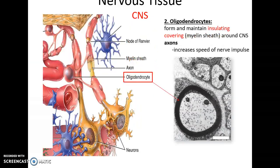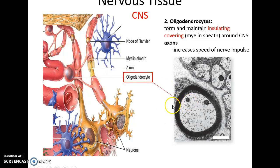Oligodendrocytes are cells that send out processes to portions of axons of different neurons and wrap around that part of the axon repeatedly, forming a thick insulating structure called a myelin sheath. Myelin sheaths are important because they help speed up the transmission of the nerve impulse.